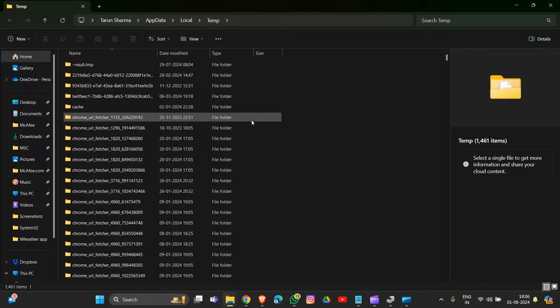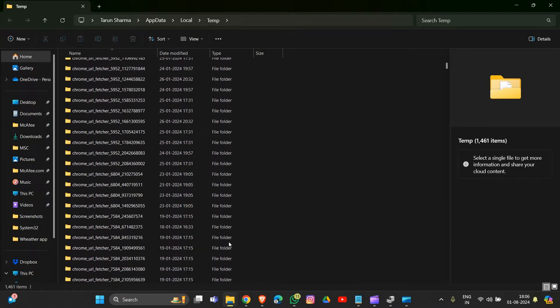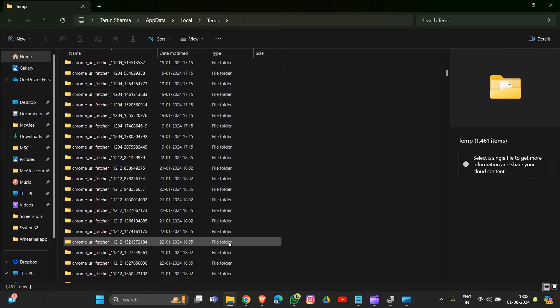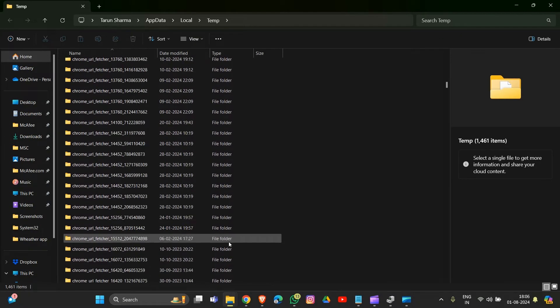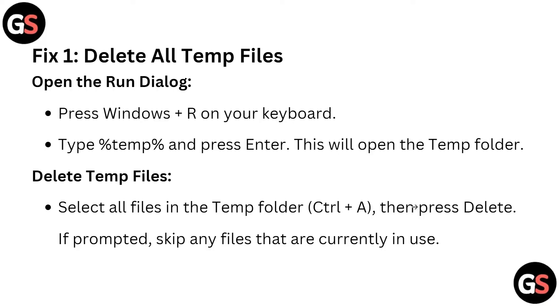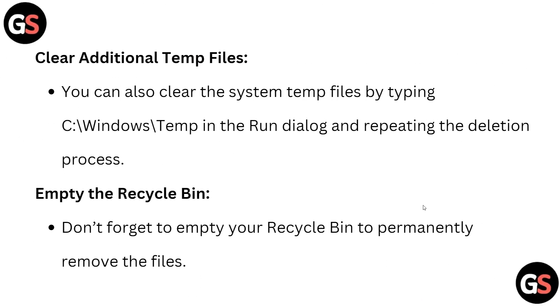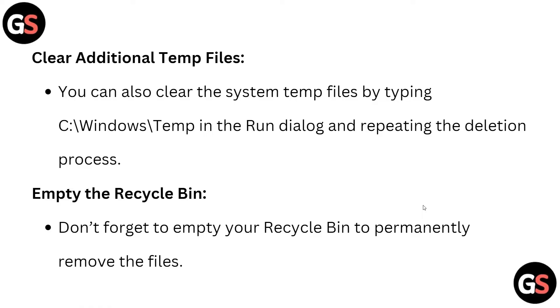Delete all the files related to Battle.net that you find in this folder. After this, delete additional temp files by selecting all files in the temp folder with Ctrl+A, then press delete if prompted.